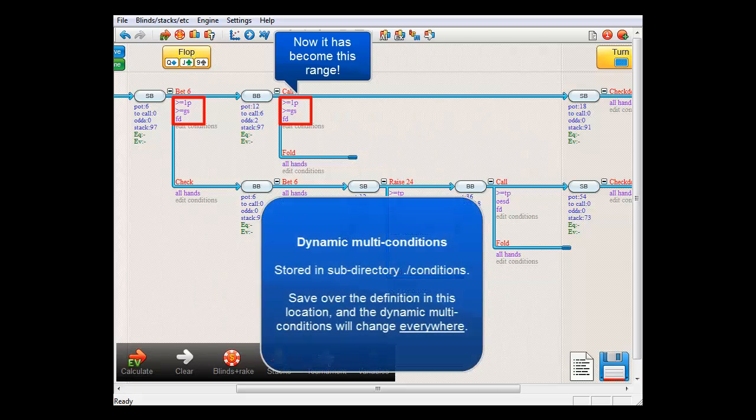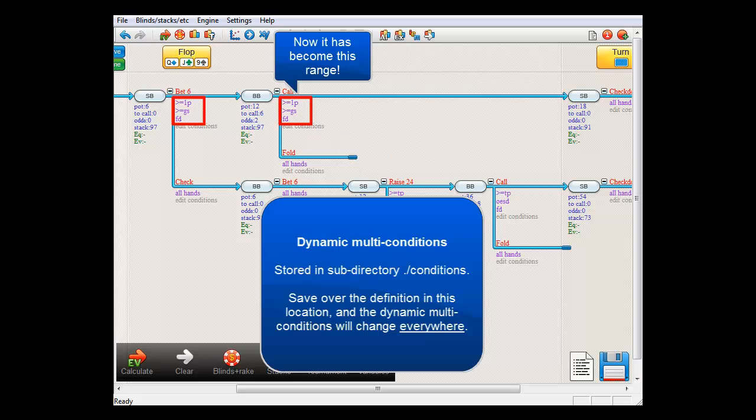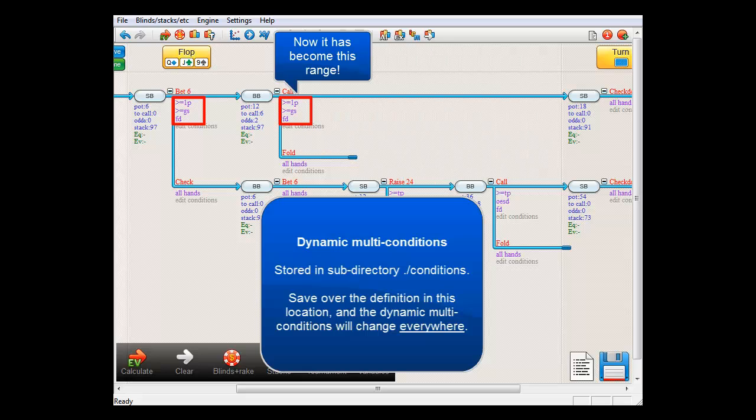The reason why it works like this is because the properties of the multi-conditions are saved in a file. By overwriting the previous contents of the file, you have changed the meaning of this dynamic multi-condition wherever it is used.